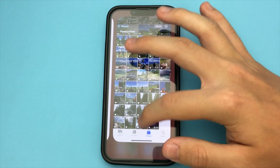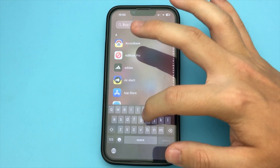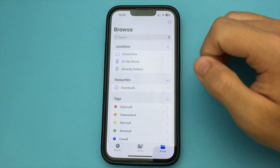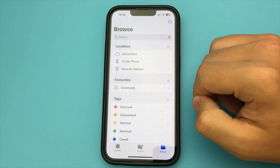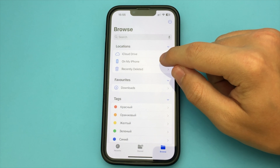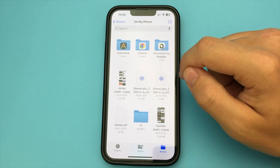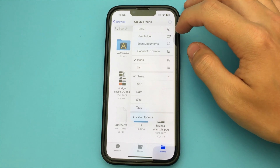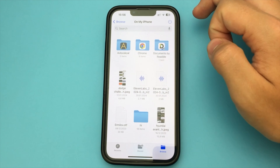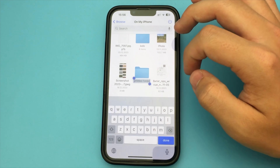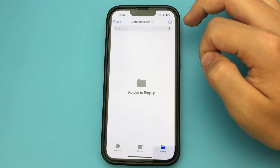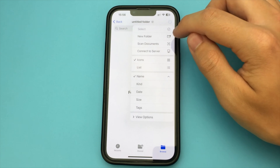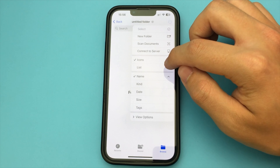we need to go to the Files app. It's a standard app on any iPhone — if you don't have it, download it. Now, you need to go to Browse, click on our iPhone, press the three dots and make a new folder. We can name it with any name we want. Save it, open that folder, and insert our highlighted photos.